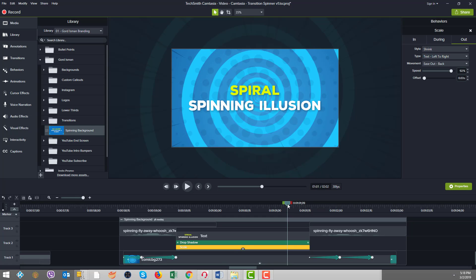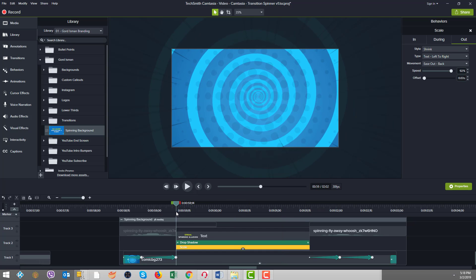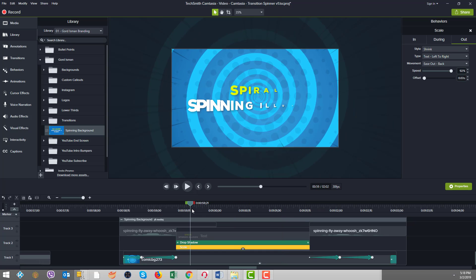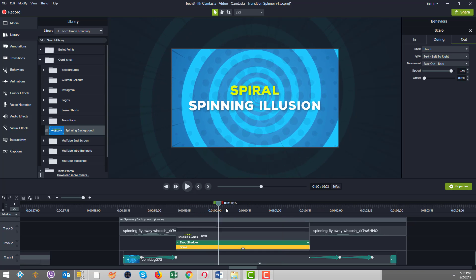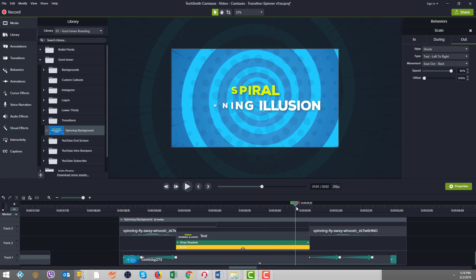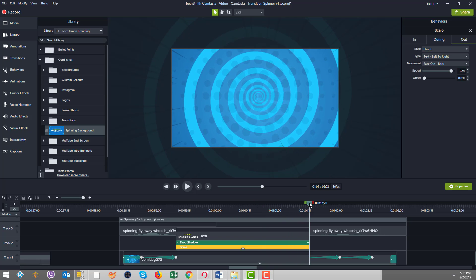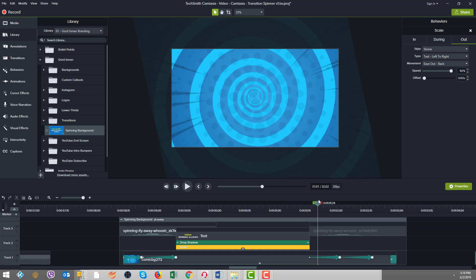So as you can see, on the in, the text goes left to right. And on the out, it also goes left to right. So see that as we enter in, it's left to right. And as it's going to go out, it's also going left to right.